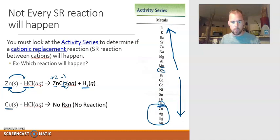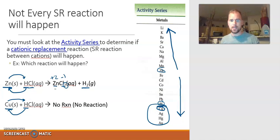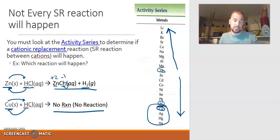The second example has copper wanting to replace hydrogen. In order to do that, copper has to be more reactive than hydrogen. But copper is just below hydrogen on the activity series, so copper is not reactive enough. If you drop copper in hydrochloric acid, nothing will happen. You would write 'no reaction' because that's what actually takes place. We've got two more reactions to cover, but those will be saved for the next video.